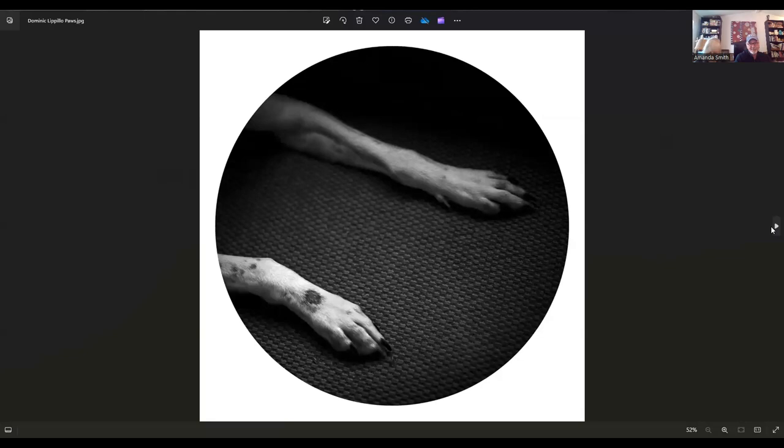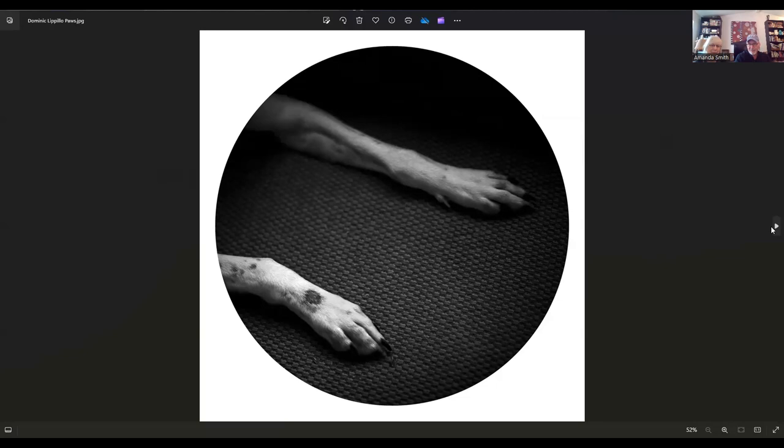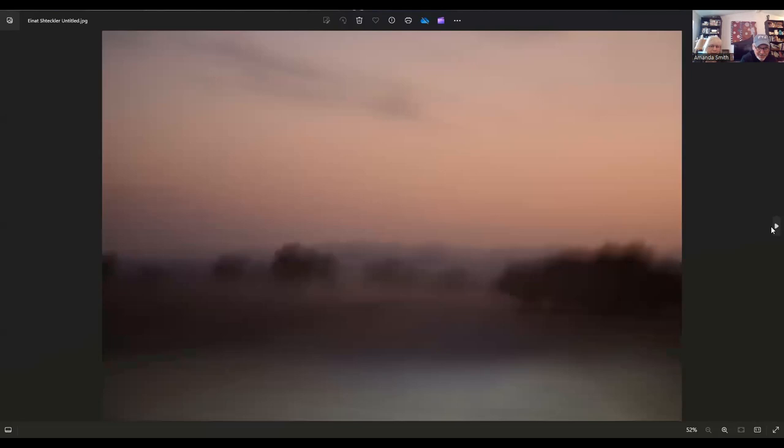This image is from Dominic LePio, and Dominic lives in Starksville, Mississippi. The title of this is Paws. Anybody that has had a favorite pet dog will certainly understand and appreciate that image. Yeah, everything he entered was in the circle format, which I really like.